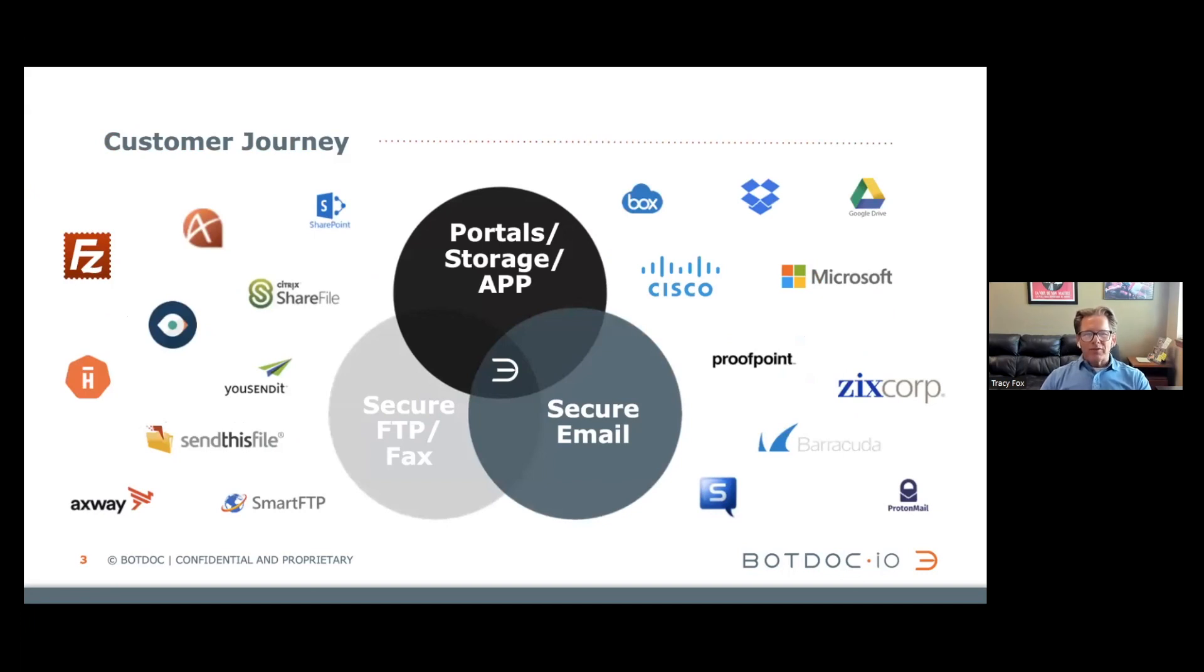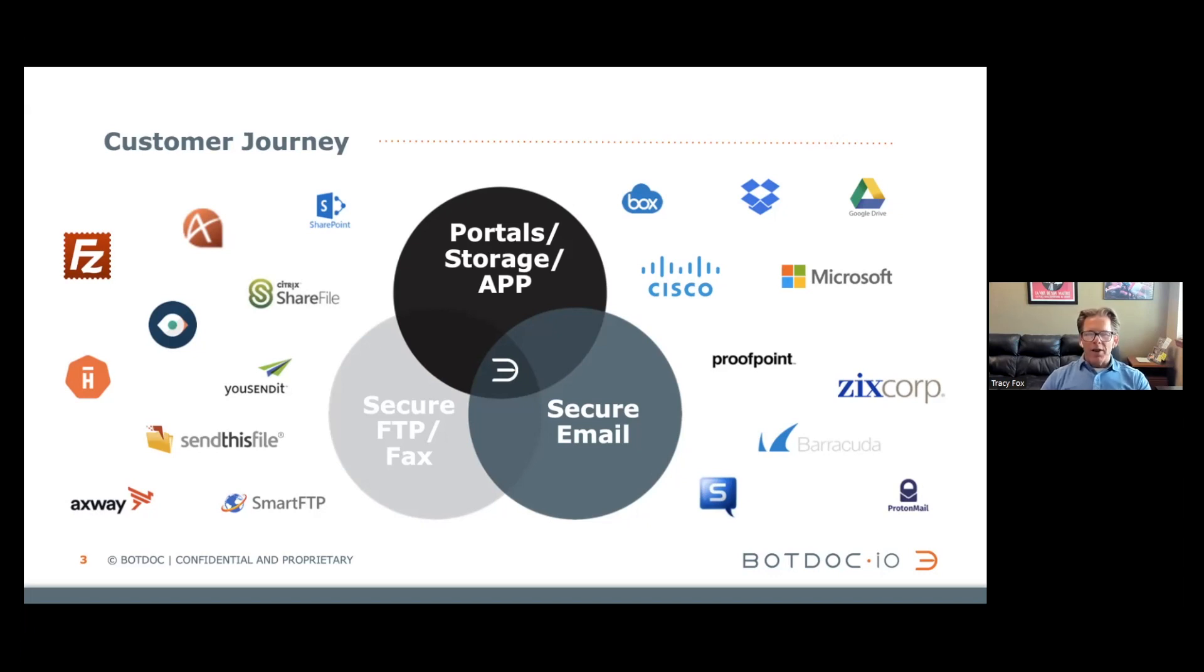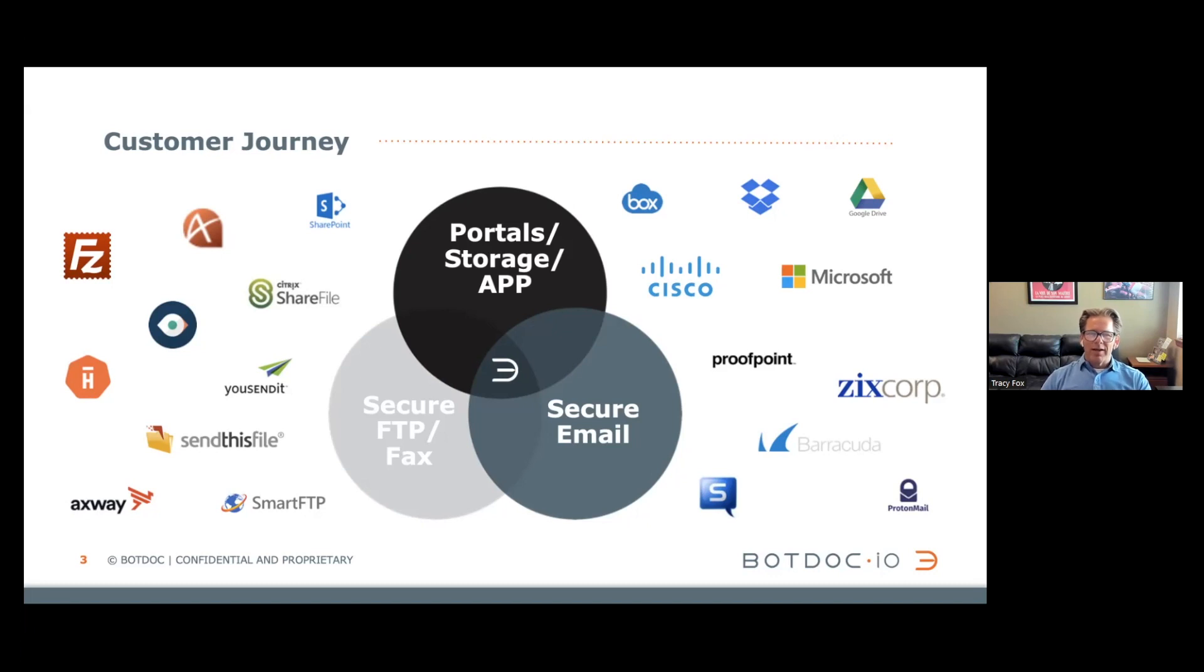These technologies to communicate and transact business fall into three buckets: secure FTP and/or fax, secure email, or portals, storage, or apps. All of these logos on your screen and all of these technologies are doable, but they all add friction to the process. It's a broken journey.